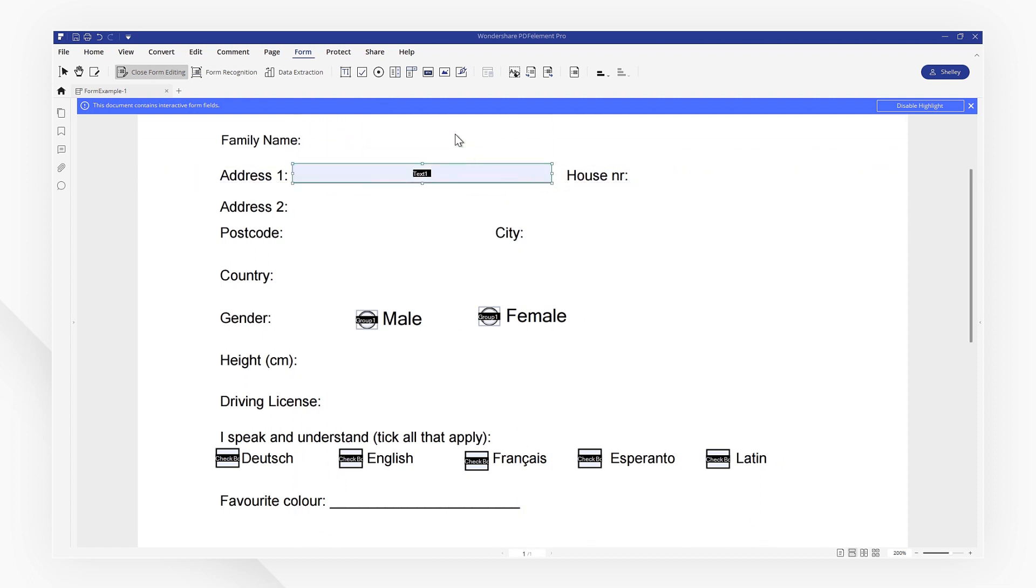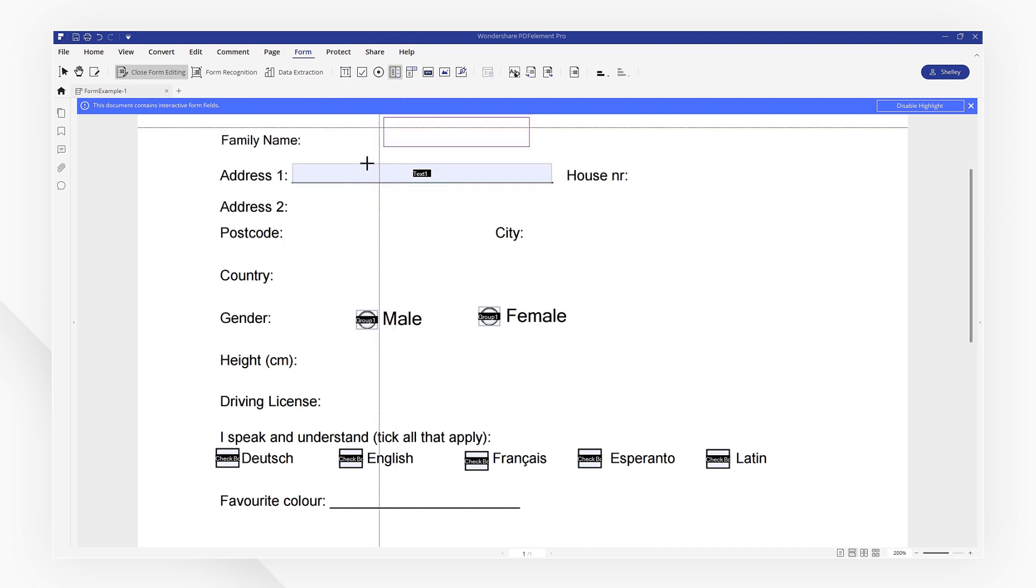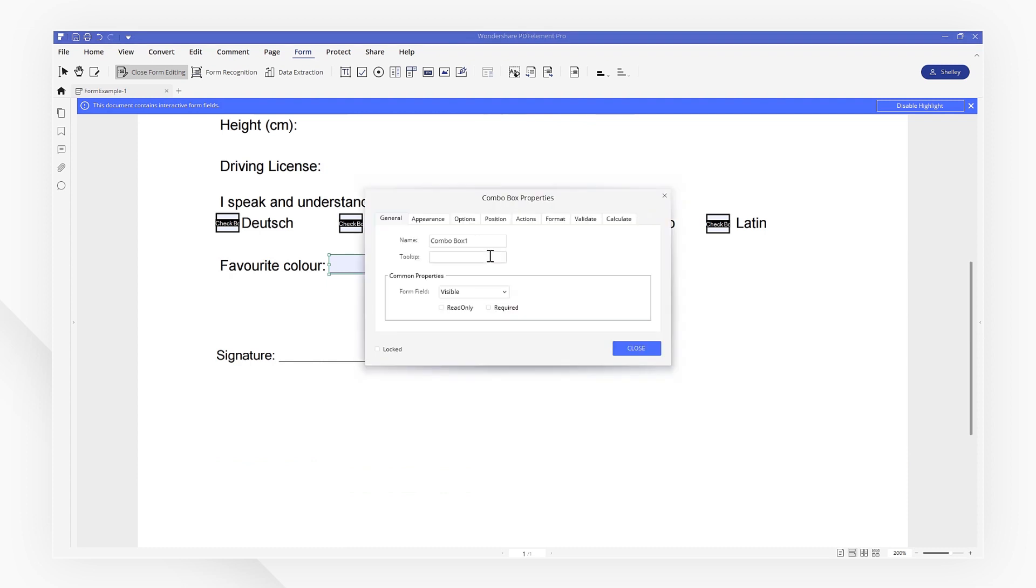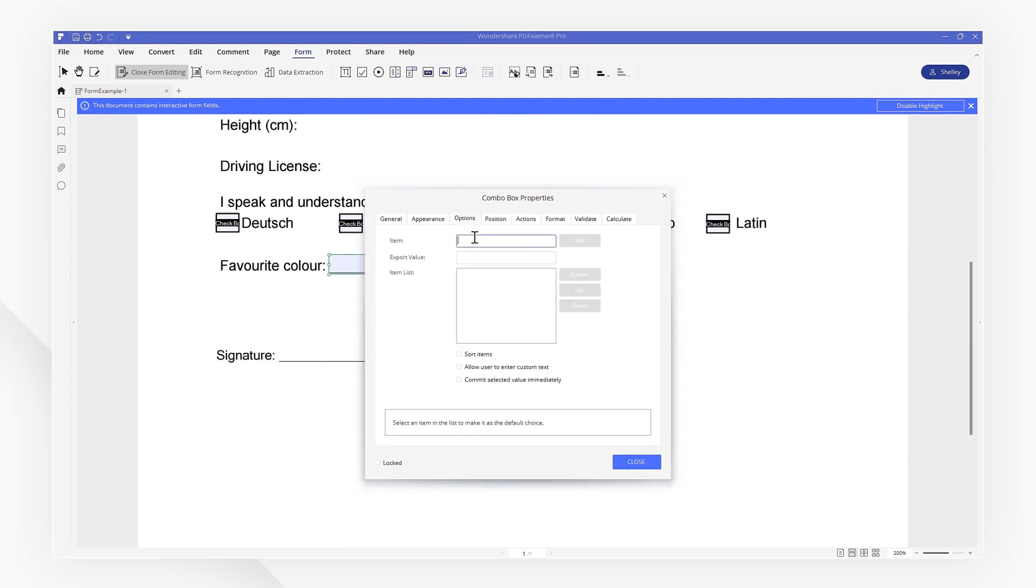I want to add a drop-down list to this blank space. Select the combo box and drag and drop it above the line right here. Then, open up the Properties window and set the options as desired. You can reorder the items by clicking up or down, or you can delete it.